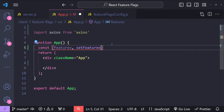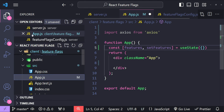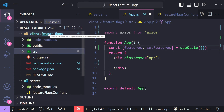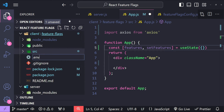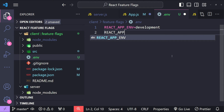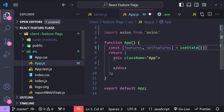Inside our app, let's create a state variable for all the features: const [features, setFeatures] = useState({}), initialized with an empty object. To fetch the environment and project values, we'll create a .env file in our React project. The first variable is REACT_APP_ENV set to 'development', and the second is REACT_APP_PROJECT set to 'project-a'.